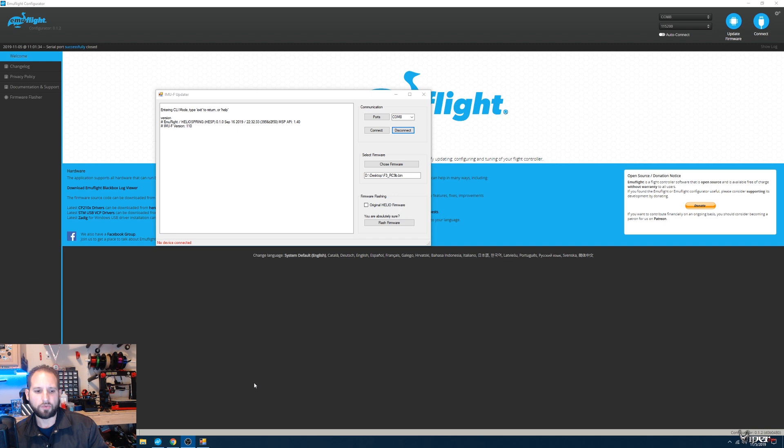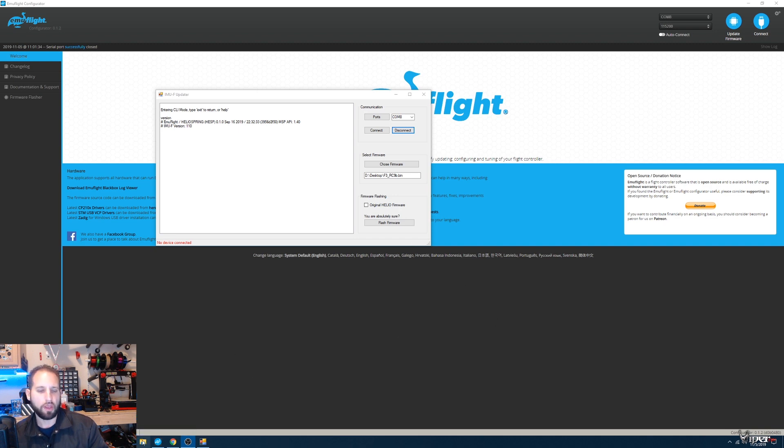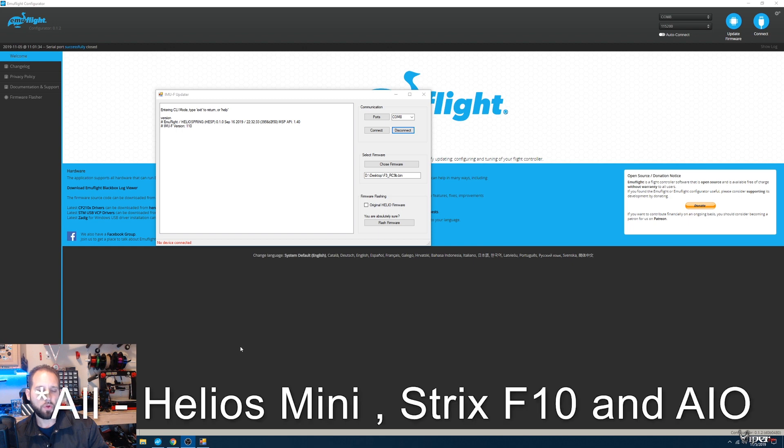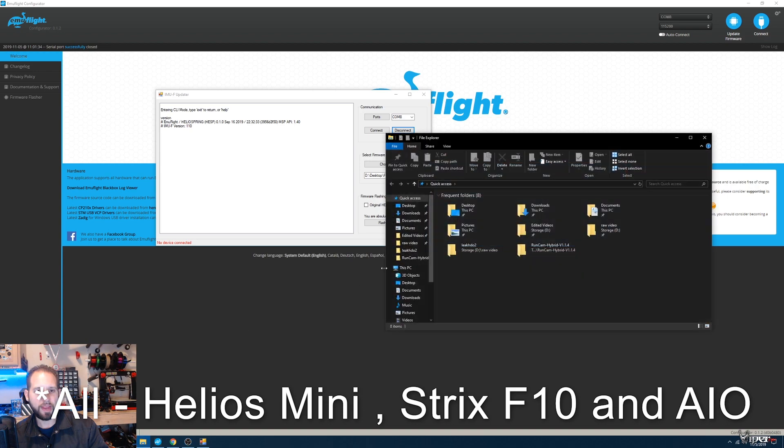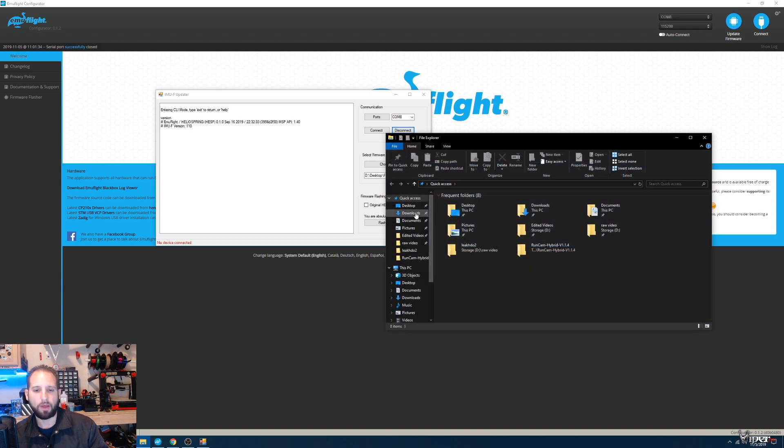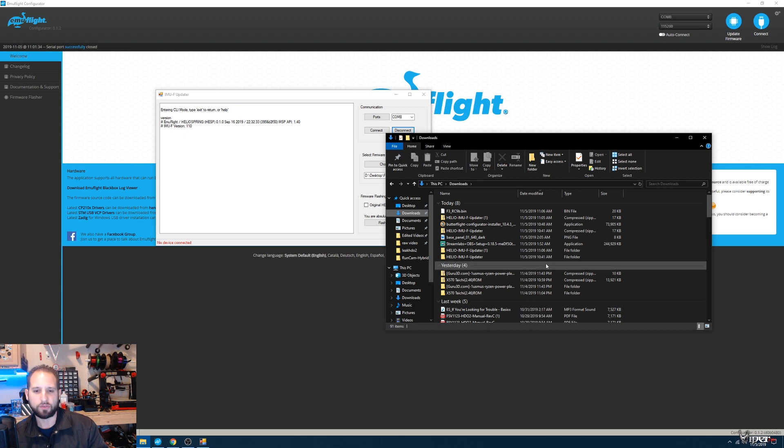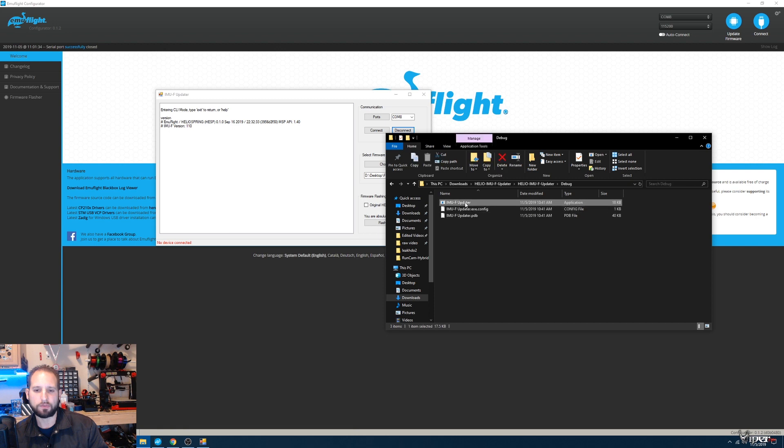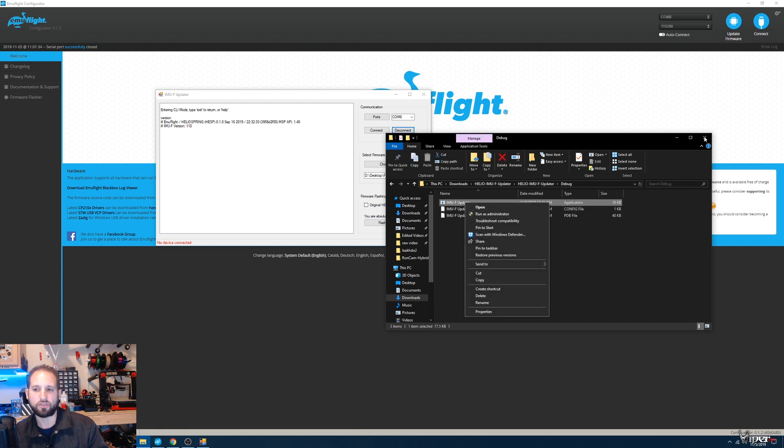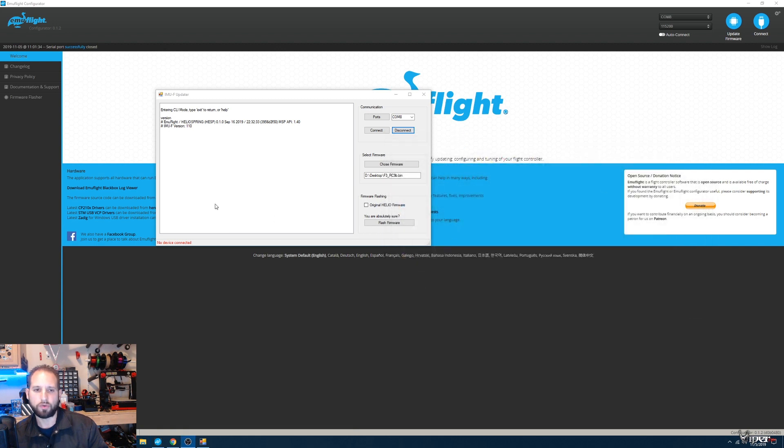After you're done flashing the firmware for Emuflight on the flight controller, this next step only applies to Helio Spring flight controllers. We want to come over to where we downloaded that configurator for the IMUF. On my computer, I downloaded it to my downloads folder. Right-click, click 'Run as Administrator,' and you might get some warnings.